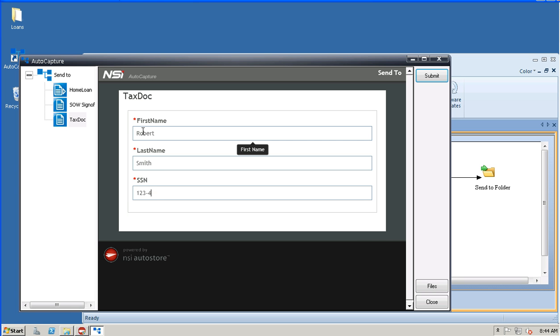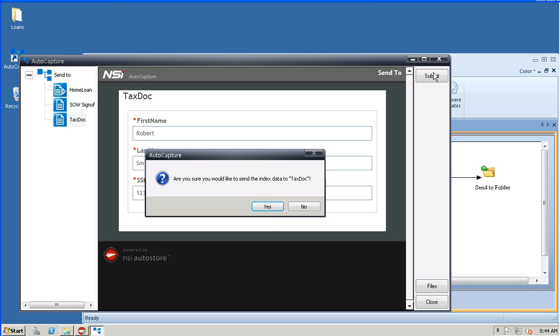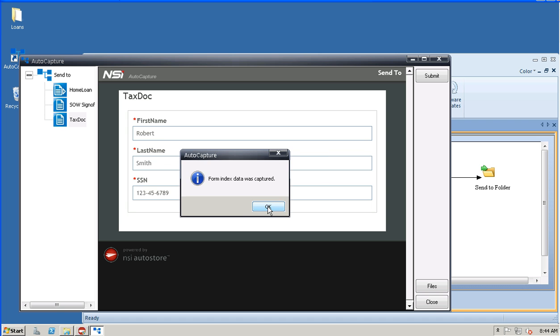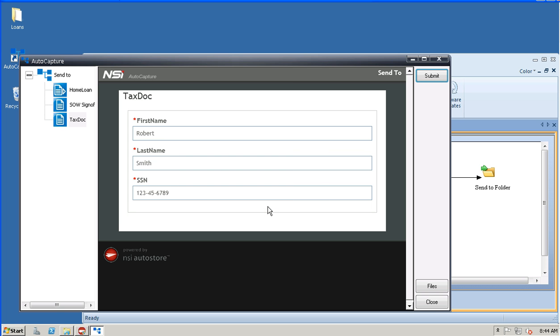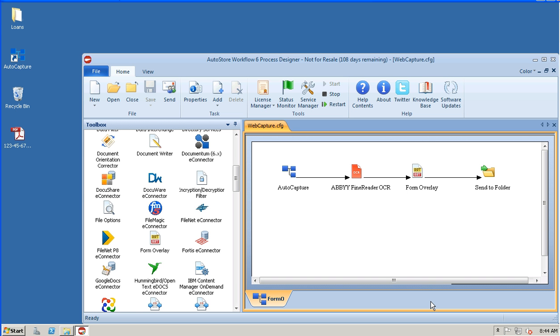Enter my bogus social security number and then submit. Now you'll notice I am NOT selecting files to attach to this workflow. There's nothing that says you can't have a file associated with the workflow, but what I'm showing you here is the fact that the Form Overlay component can generate a new document with variables on it without having a base image in the workflow being processed. Those two things are really disassociated from each other.